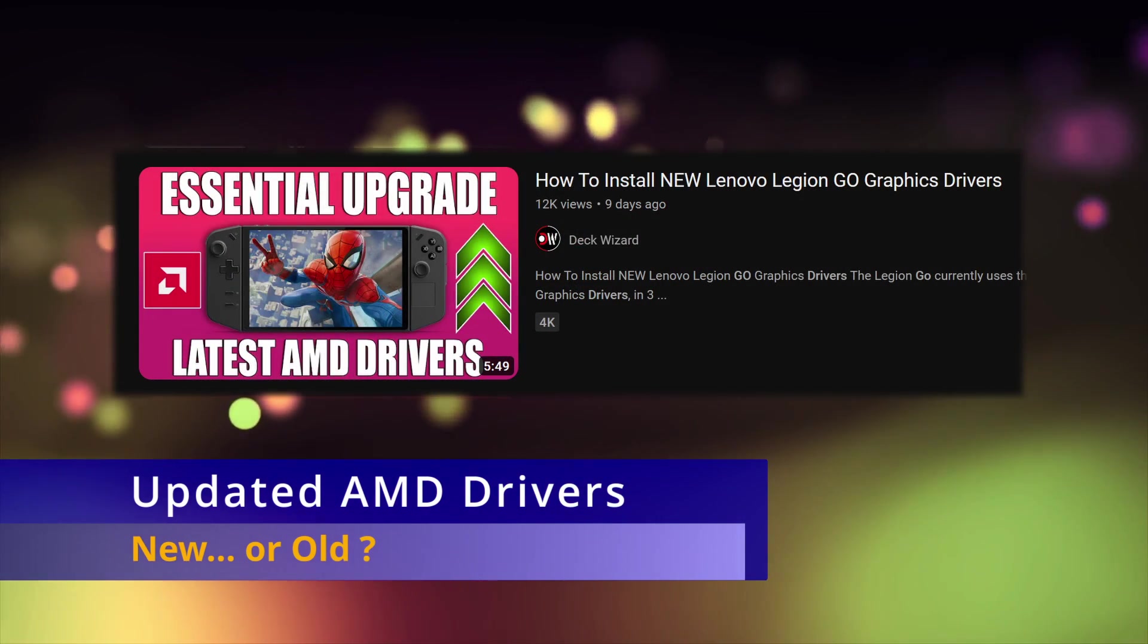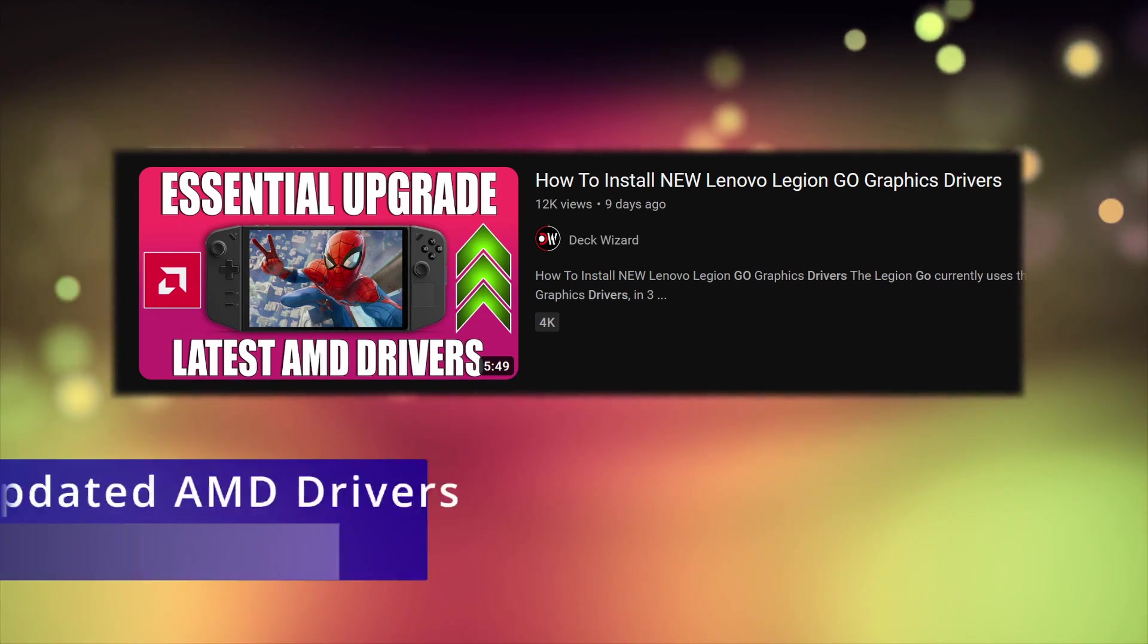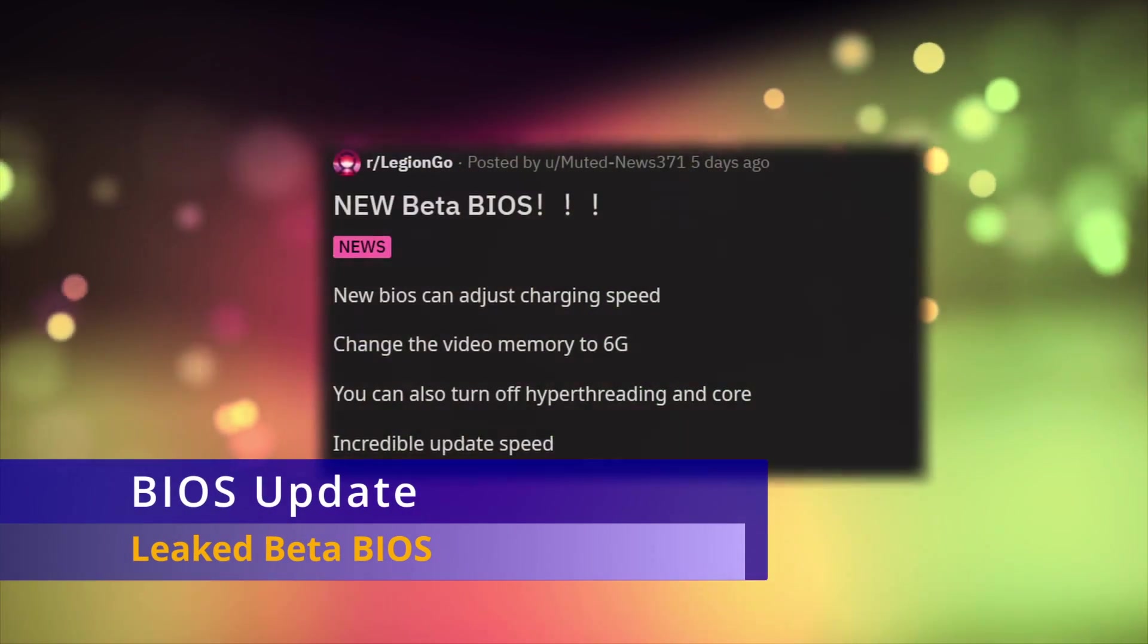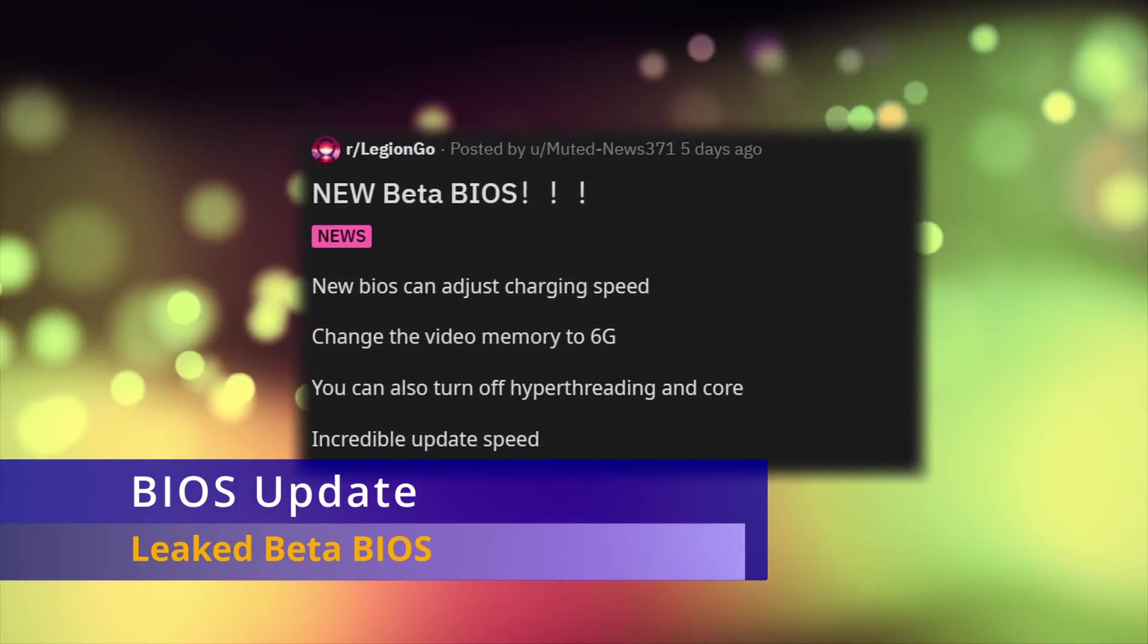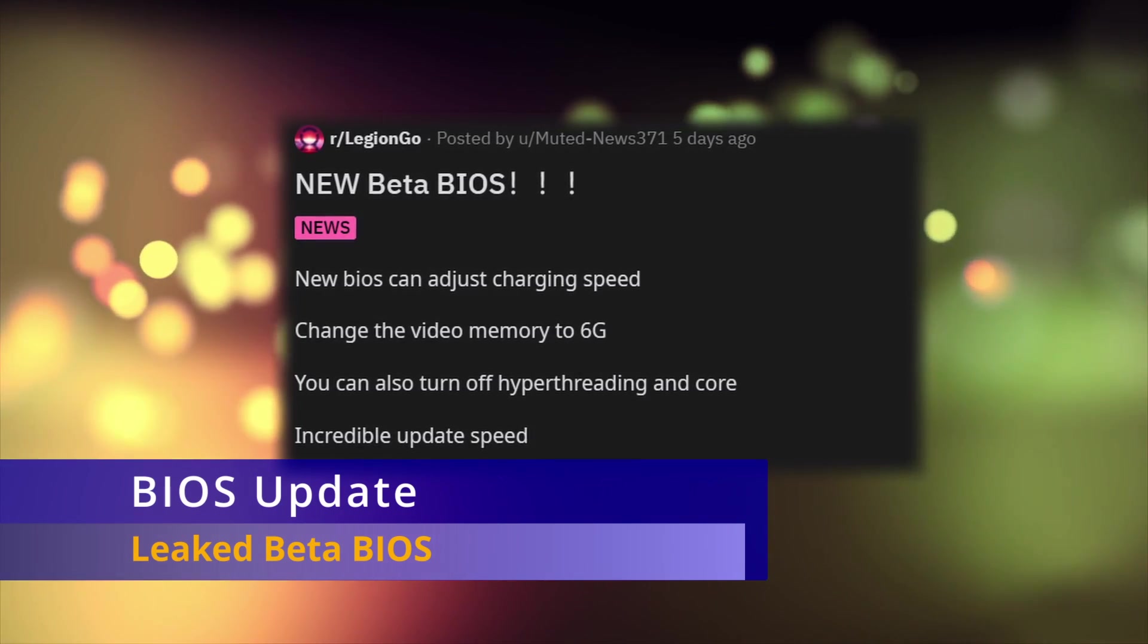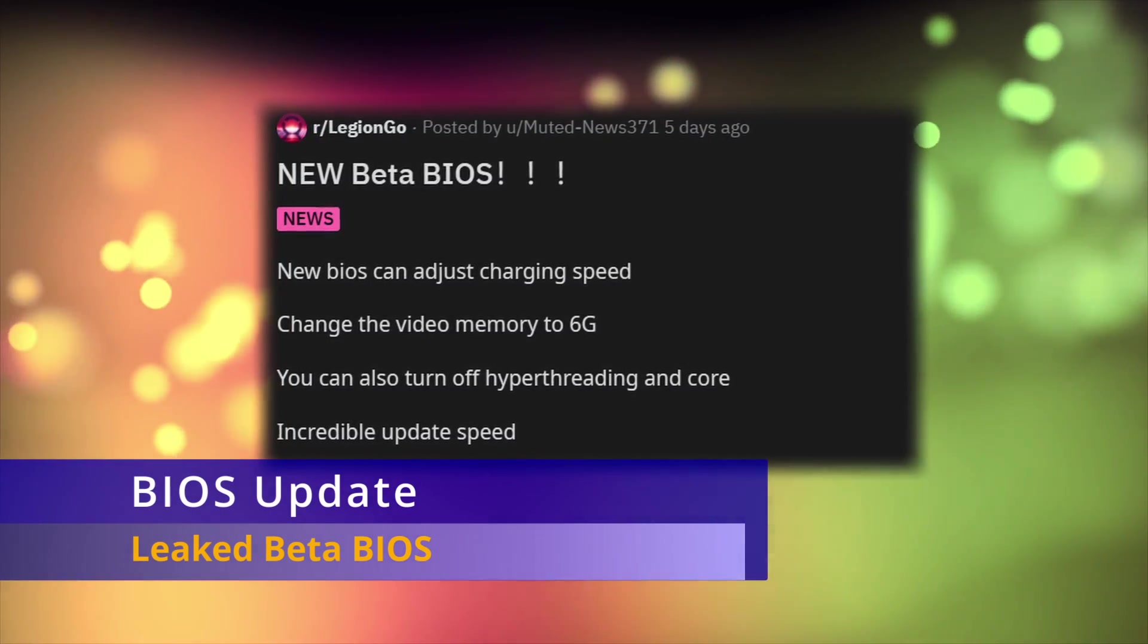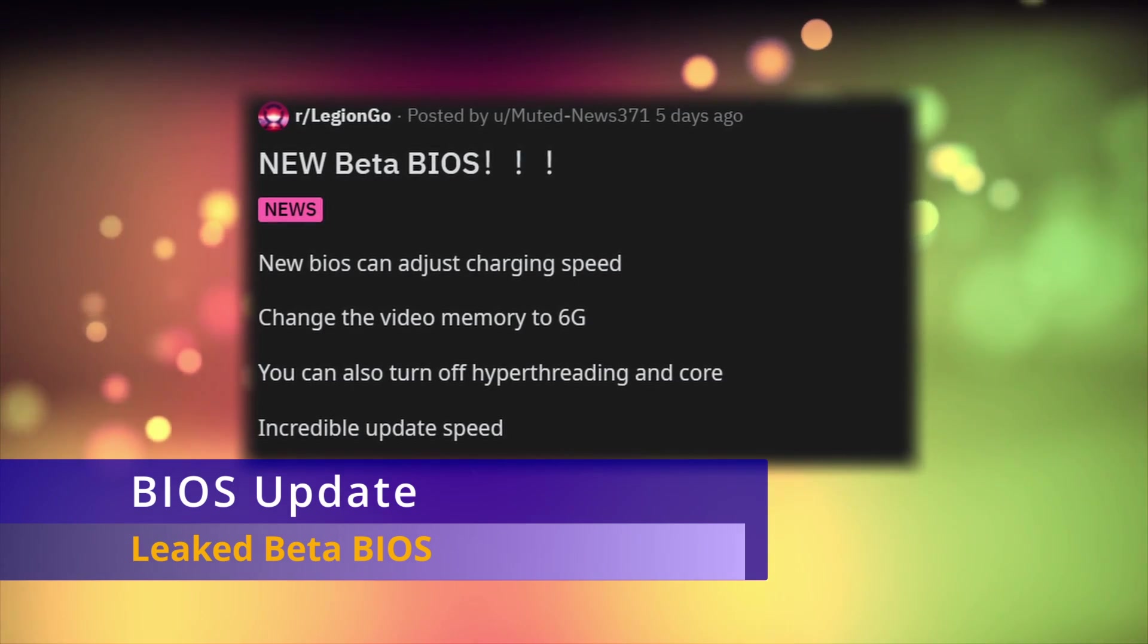There's also been a beta BIOS that leaked through the Legion Go unofficial subreddit. Someone posted there that claims to have obtained it from Lenovo. It offers the ability to turn on and off SMT, but more importantly offers a VRAM setting of 6GB compared to the 3GB default. This can help performance for certain games that use a lot of texture memory.